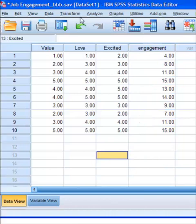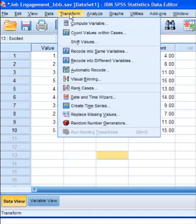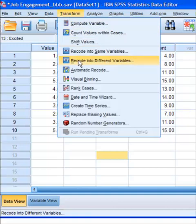You go to Transform, and we're going to go into Recode into Different Variables. That means it's just going to make a new variable and leave the original one alone. So you're going to click that first.